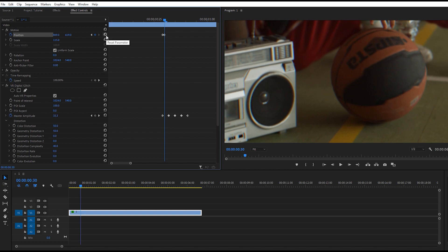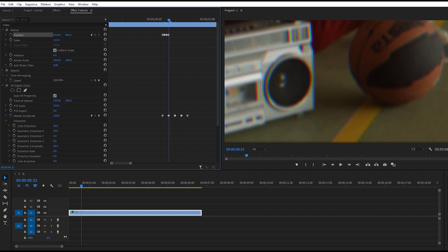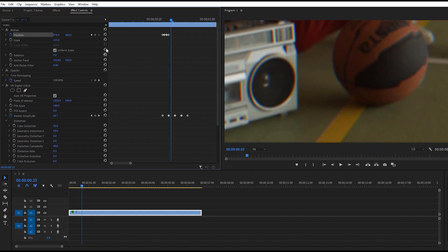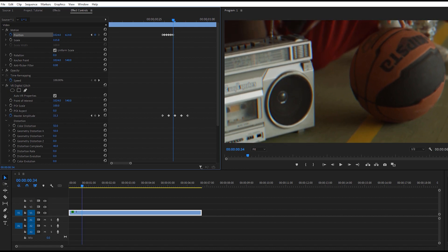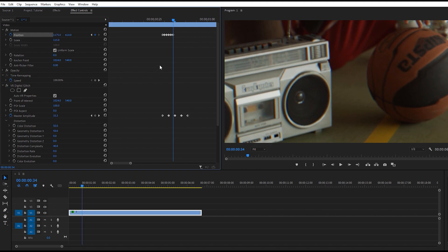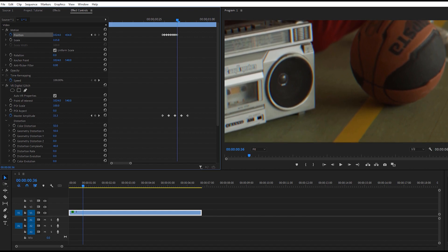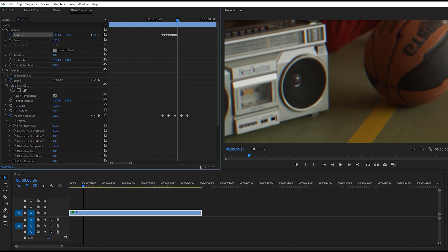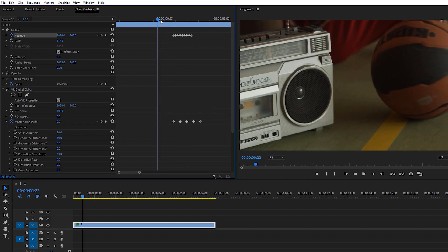Move one keyframe forward and reset this parameter so the footage returns to its default position. Move one keyframe again, shift the footage up a little and to the very right. One keyframe forward, reset the parameter. Move the footage down and to the left side this time — you can position your footage according to your requirement. Move one keyframe forward, reset the parameter, then one more keyframe: move your footage up and to the right. At the last keyframe, reset this parameter.